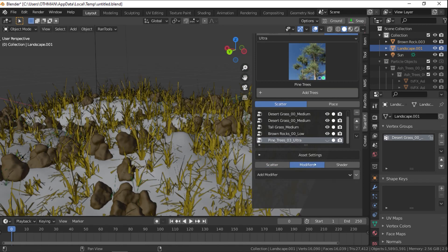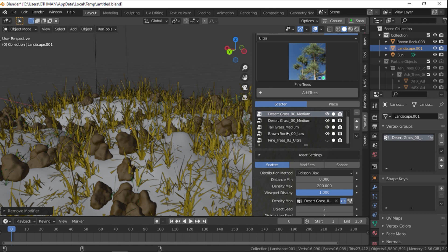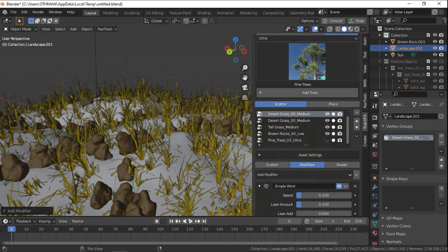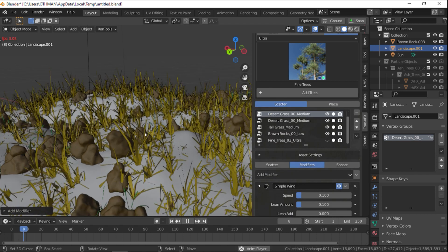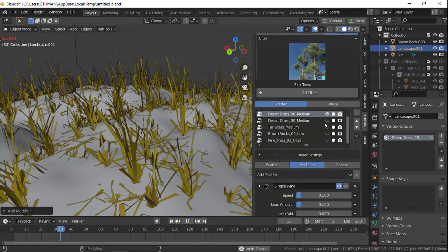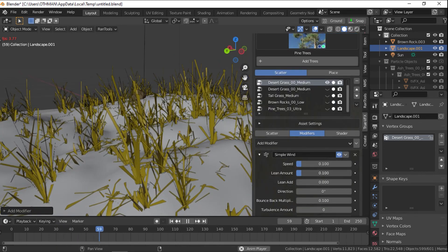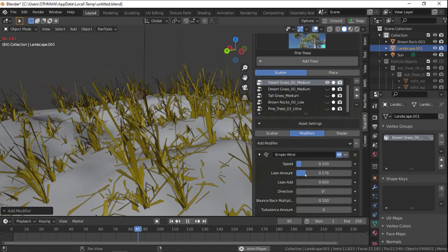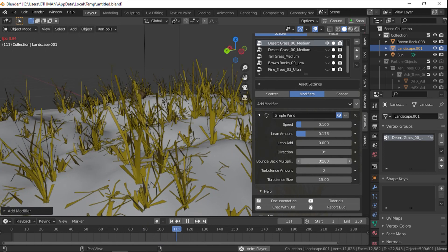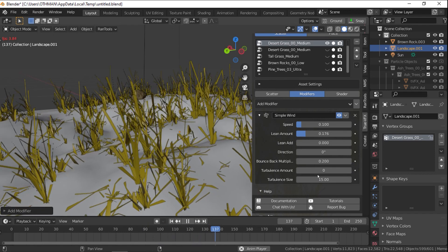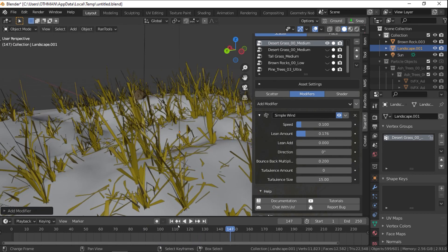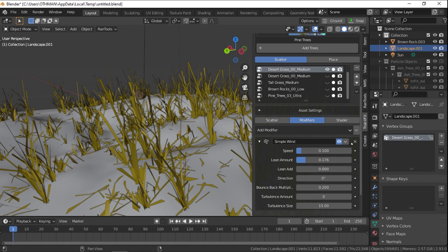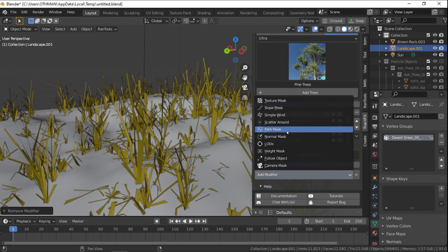In the Modifier tab, you can assign modifiers that will affect your assets. For example, the Level of Detail modifier will allow you to set a level of detail operation on any asset in the scene or a wind modifier to animate the grass or a height mask, which limits assets between two heights, and anything outside of that will be deleted. In addition to the slope mask, which will limit the assets' faces at a certain slope, etc.